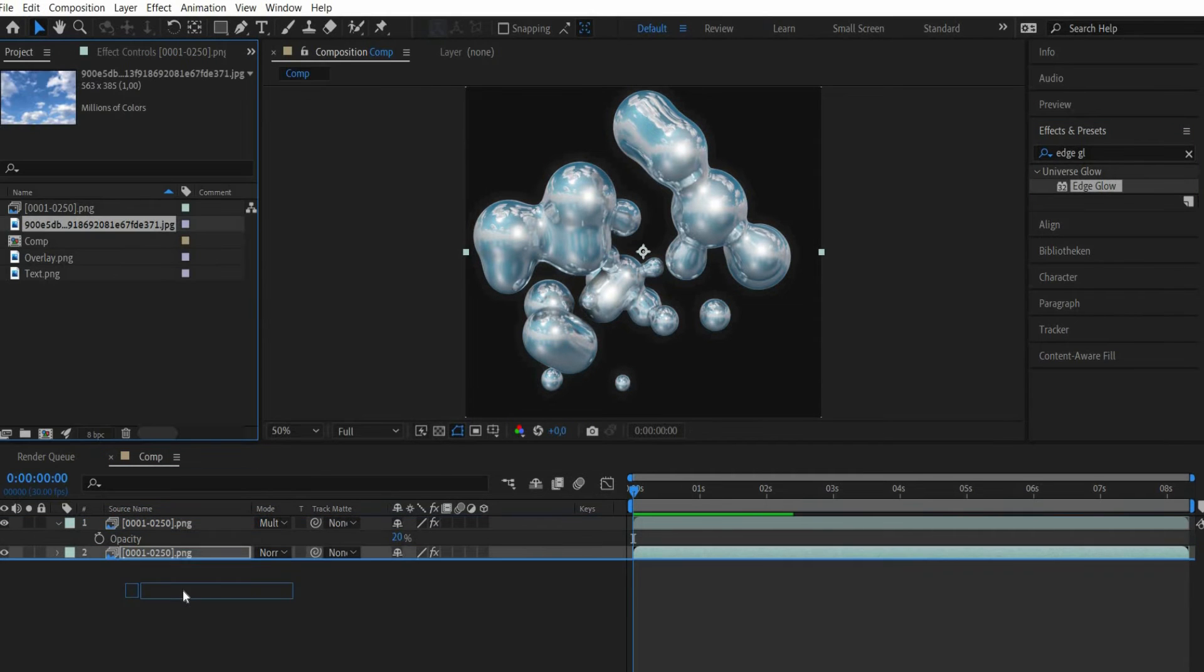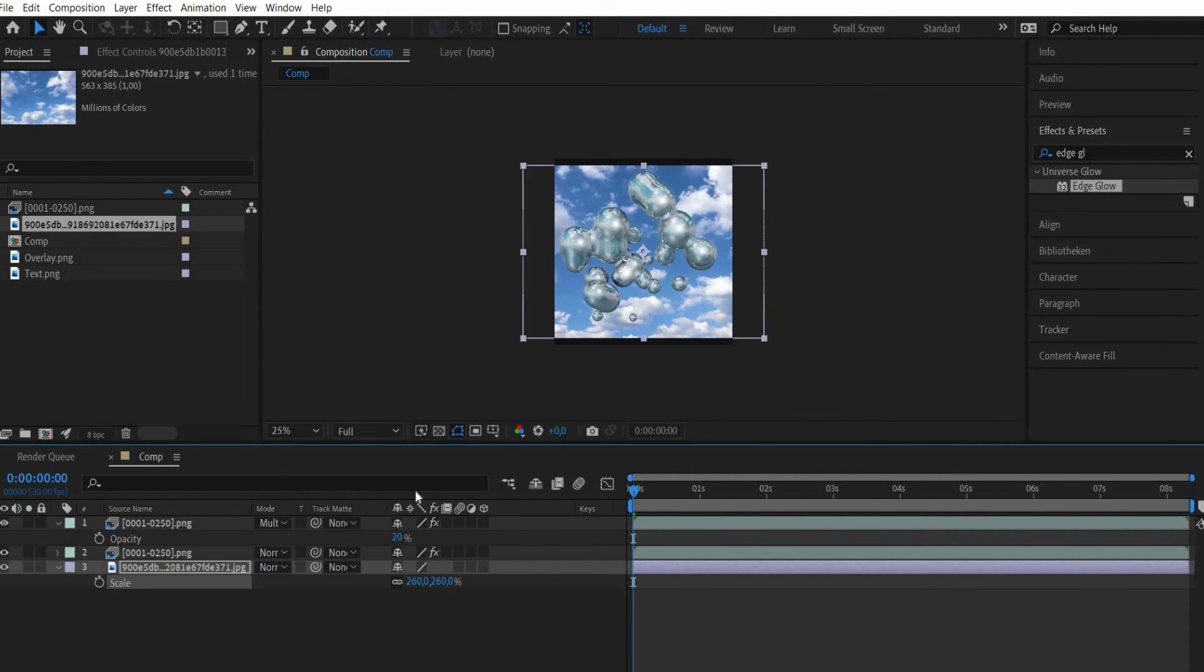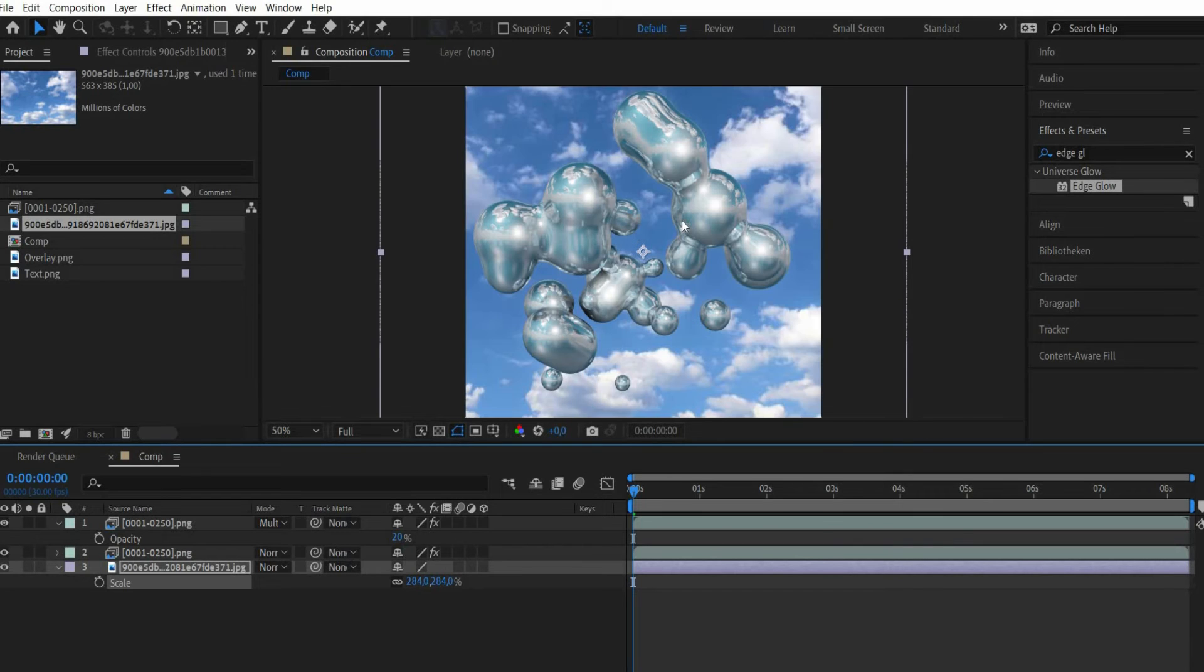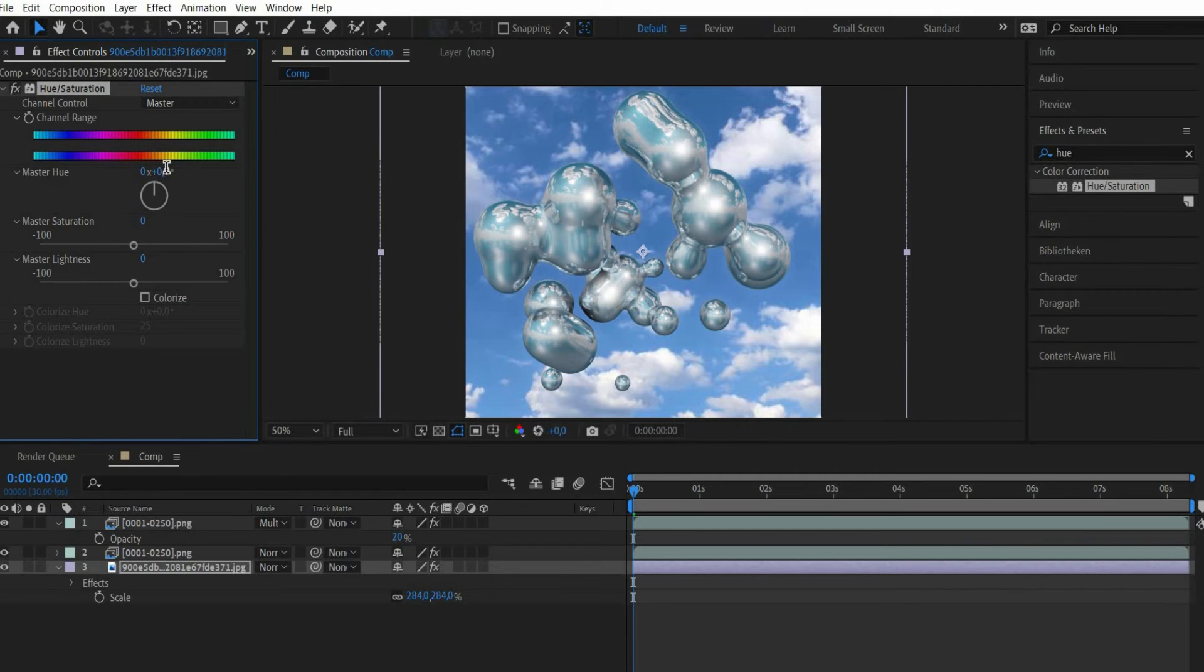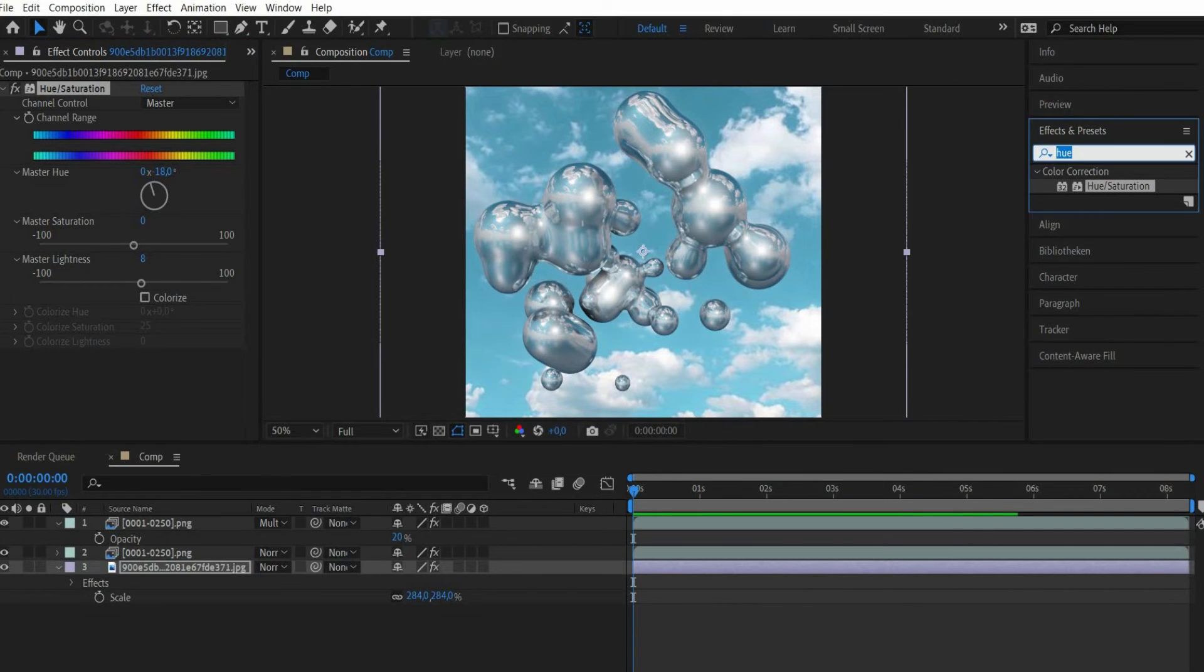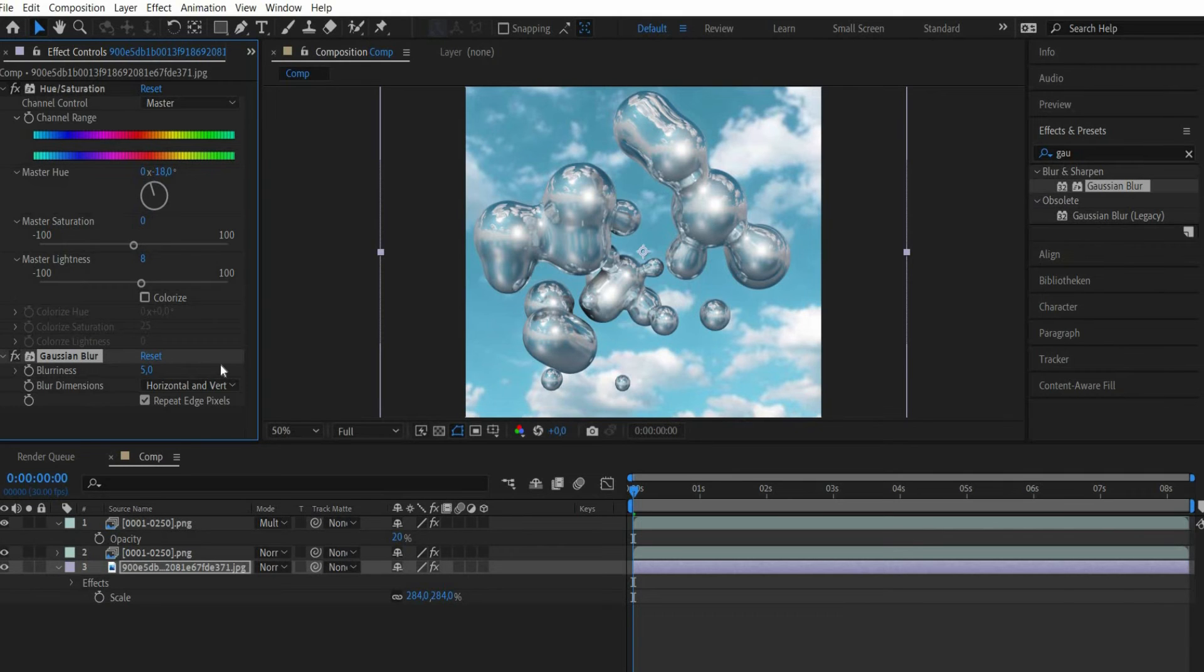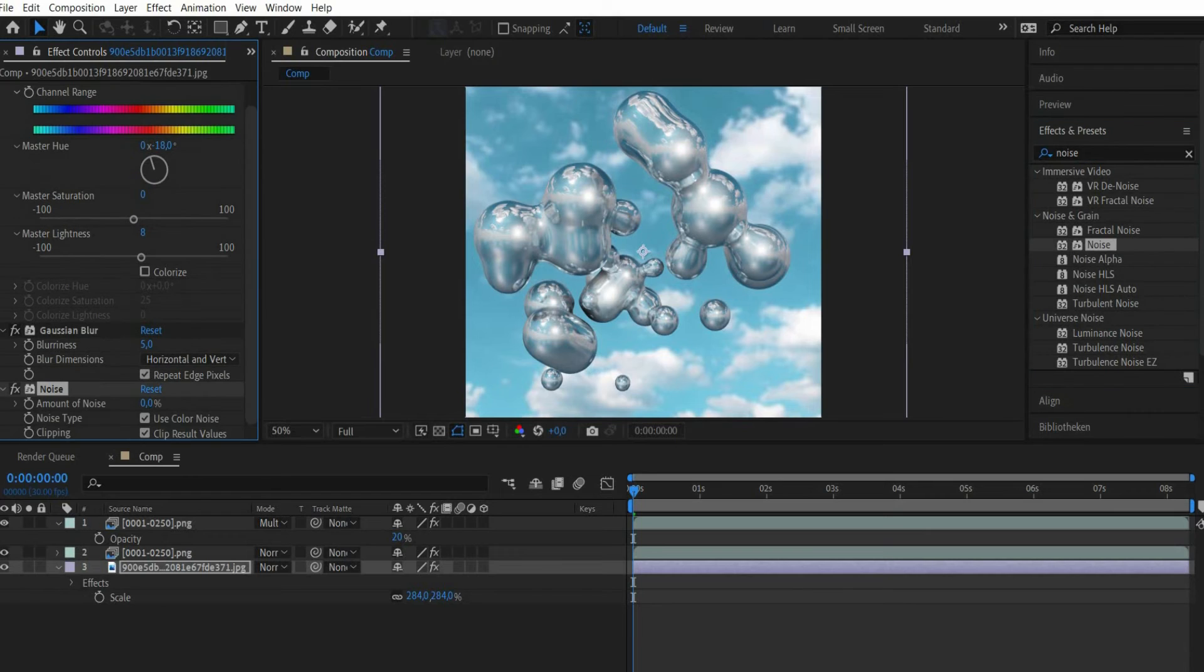Then select the bottom layer and search for the effect Edge Glow. Now we add a cloud background. To make the color of the background match the animation, search for the effect Hue slash Saturation. At master hue we turn the wheel to minus 18 degrees. With master lightness we darken it by minus 8 degrees. To make the background less noticeable we look for the effect Gaussian Blur and set blurriness to 5. We also look for the effect Noise. There we enter 3 percent for amount of noise and uncheck use color noise.